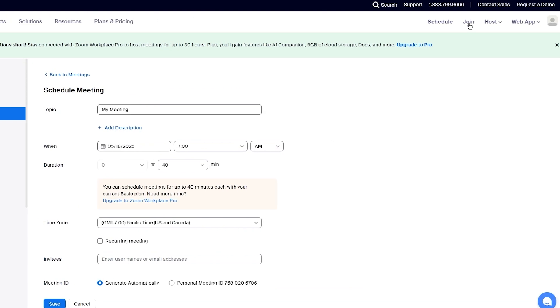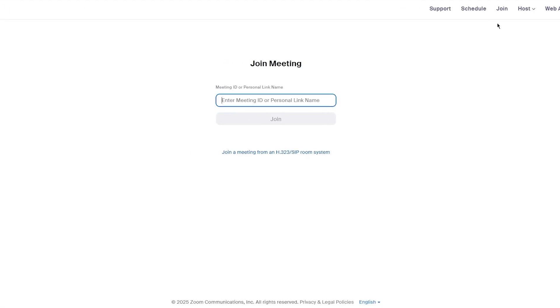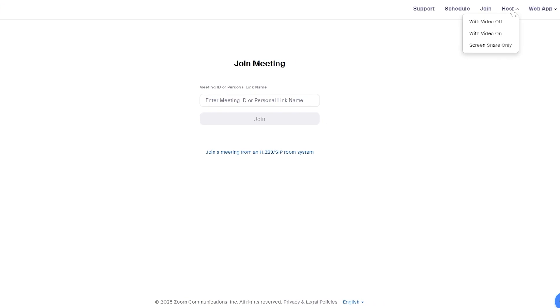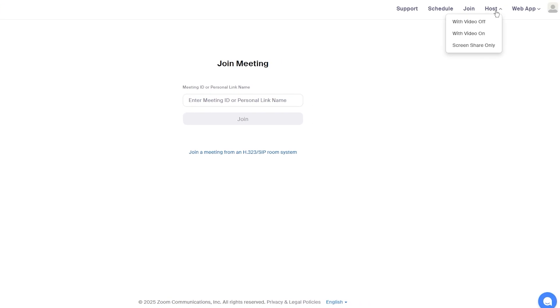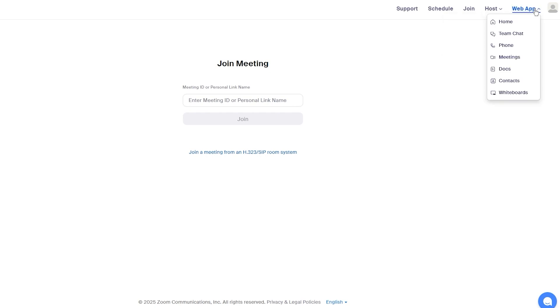Then we have the join setting right up here. This is where you can pretty much join any meeting through an ID or a personal link. You simply add that over here, click on join, and it joins you the meeting. We move over to host, where you can start a very own Zoom meeting right there and then. And you can choose if you want it with video off, video on, or you can just have screen share only.